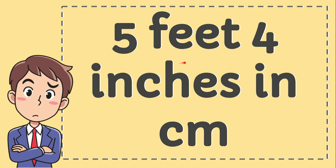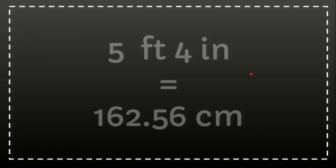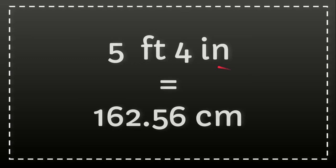Five feet four inches in centimeters. We're going to answer this question. We're going to convert five feet four inches in centimeters. Five feet four inches equals 162.56 centimeters.